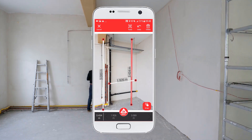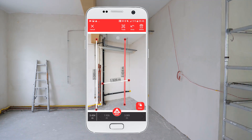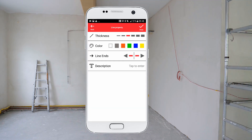By selecting a line you can change its properties such as Endings, Color, Width and Description.